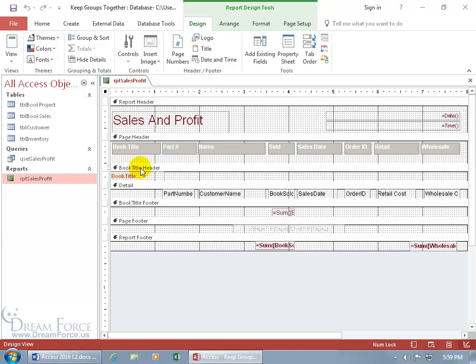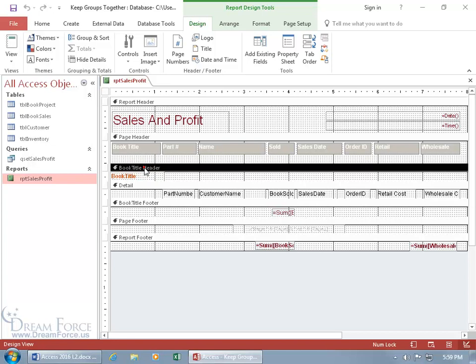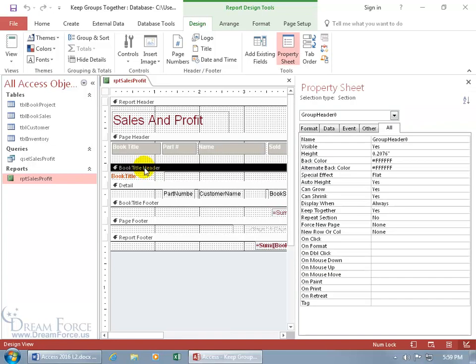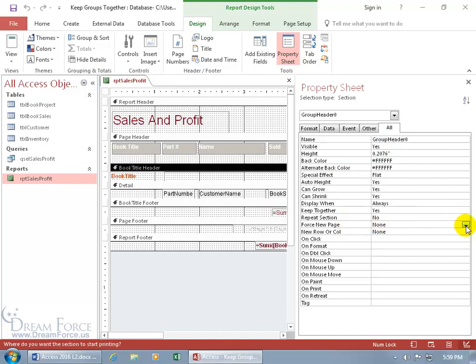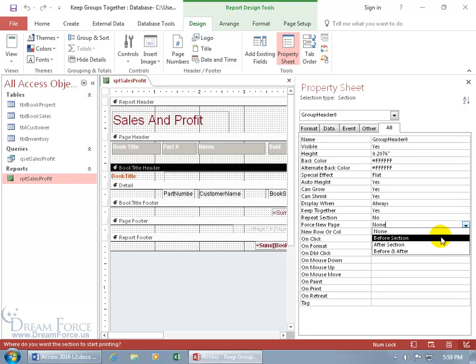To be able to bring this up, you want to bring up the property sheet for the book title header section by double-clicking on its bar and there's the property sheet on the Alt tab. Go down to force new page, it's right there and now it's set to none, but when I click on the drop-down arrow, we can choose before section.